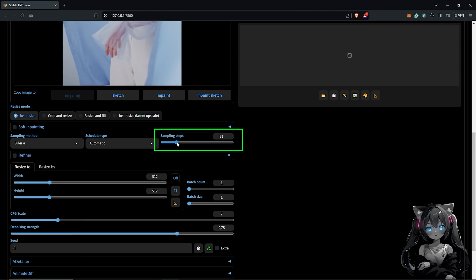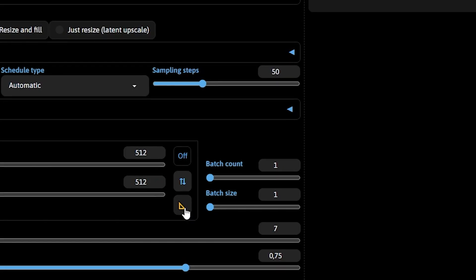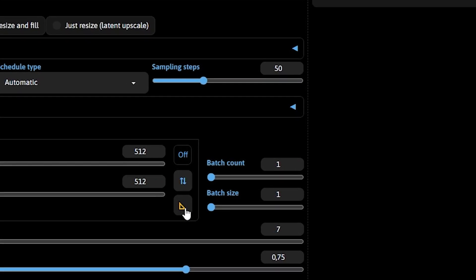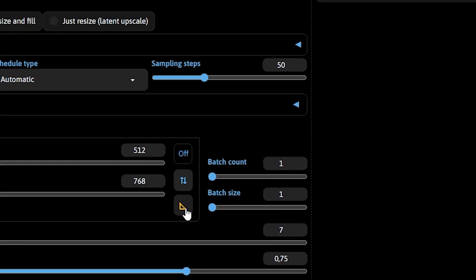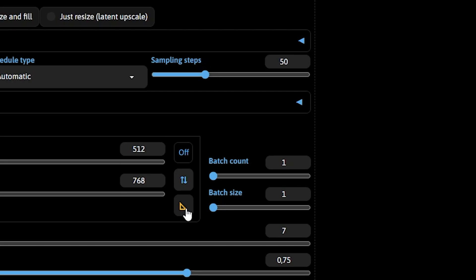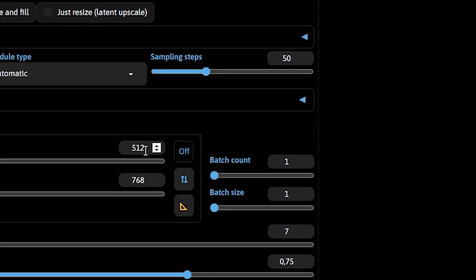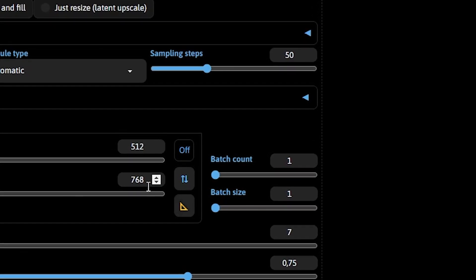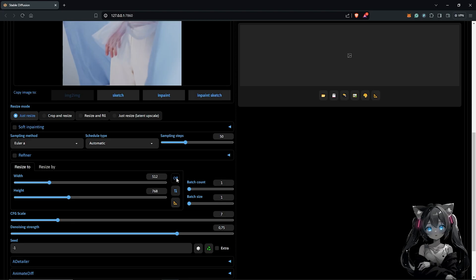Also, I'll go ahead to change the sampling steps to have 50. To get the width and height, I'll use the icon here to match the dimensions from the original image. So this will be 512 by 768 and I'll keep this locked.